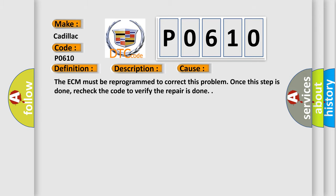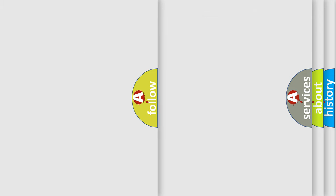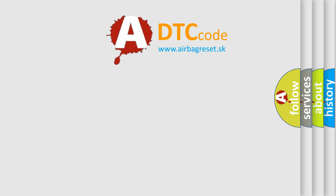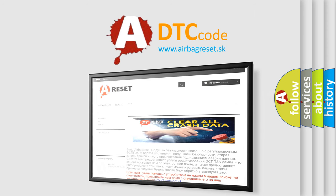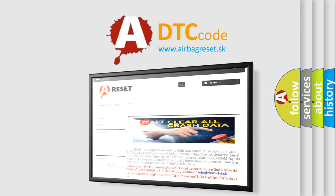The Airbag Reset website aims to provide information in 52 languages. Thank you for your attention and stay tuned for the next video.